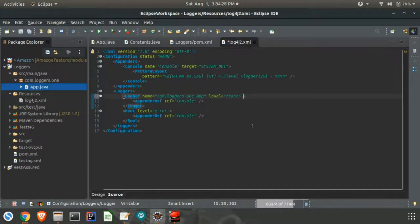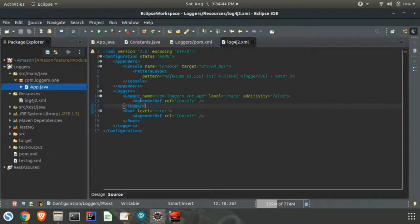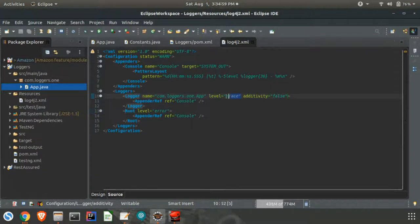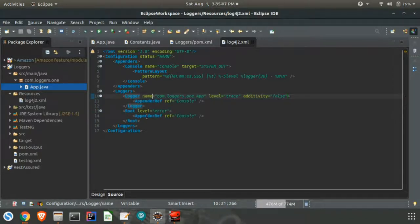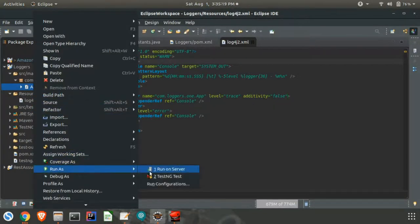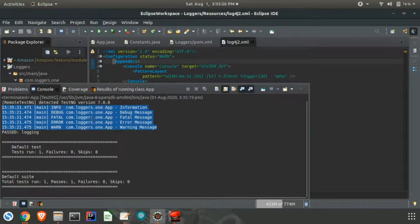To avoid that we need to add one more attribute called additivity equal to false. What this does is it won't run twice. If you give true here, the logging will run for both logger and root. Since we have given false, the response you got is printed only once.